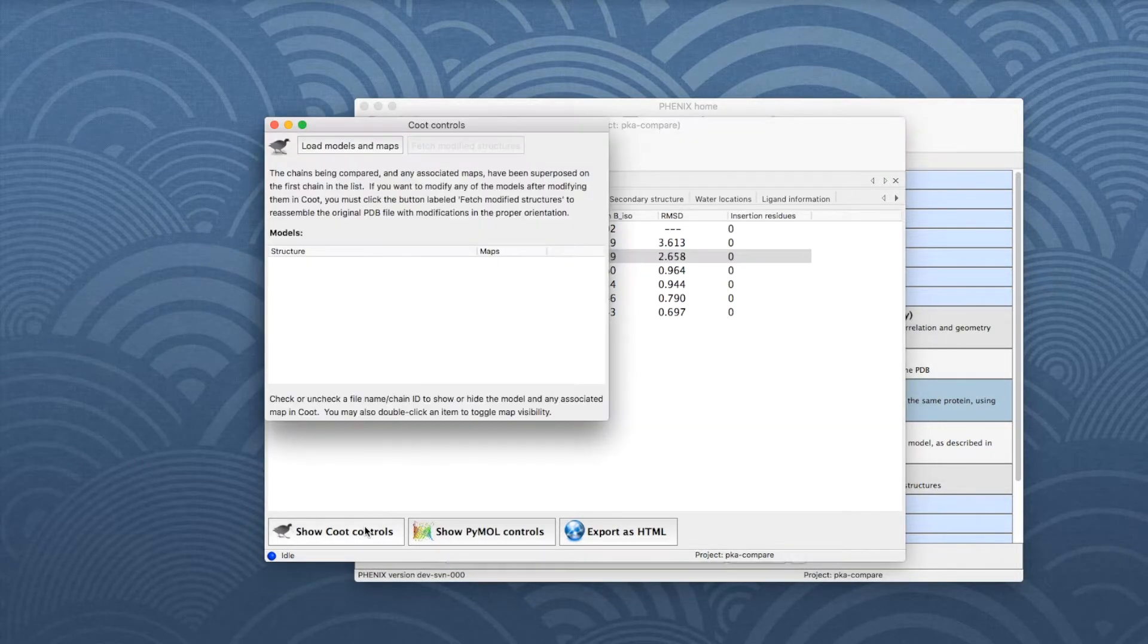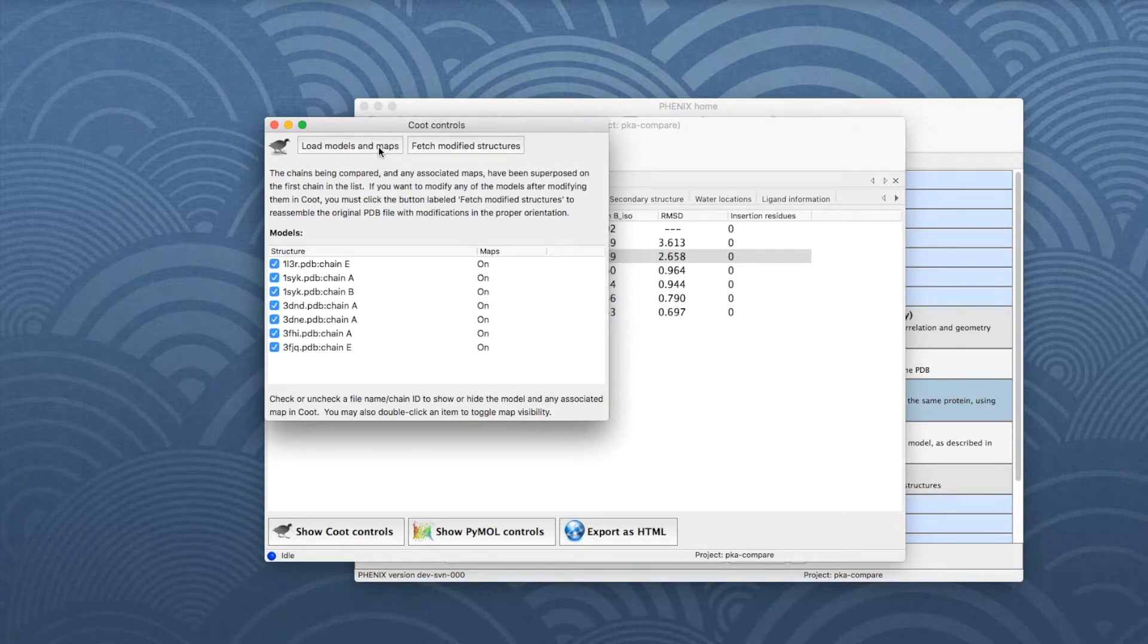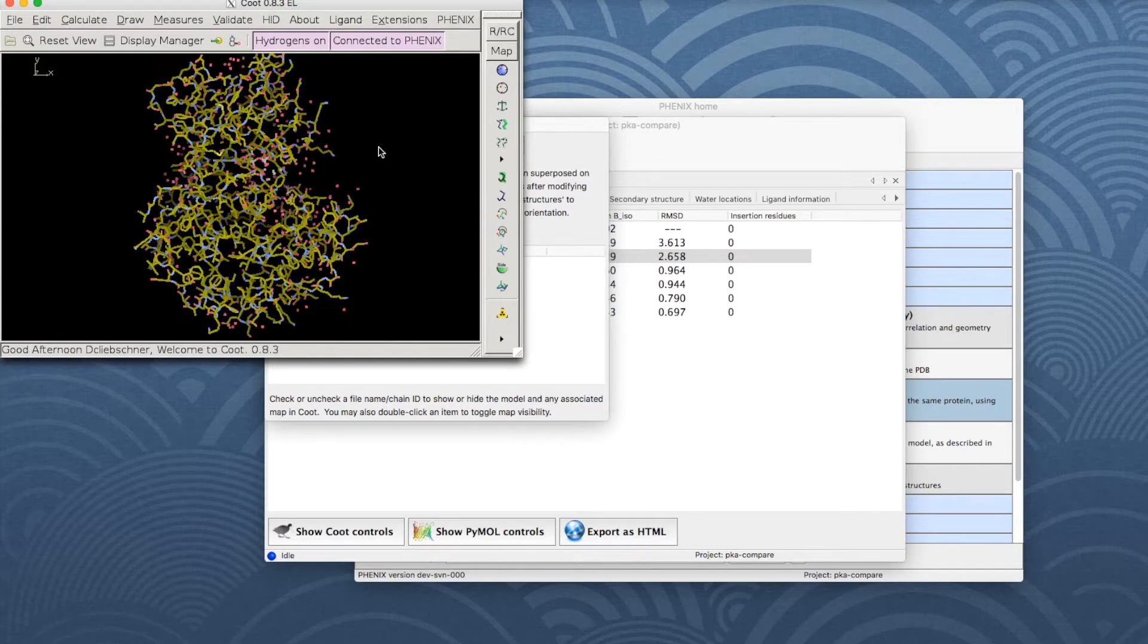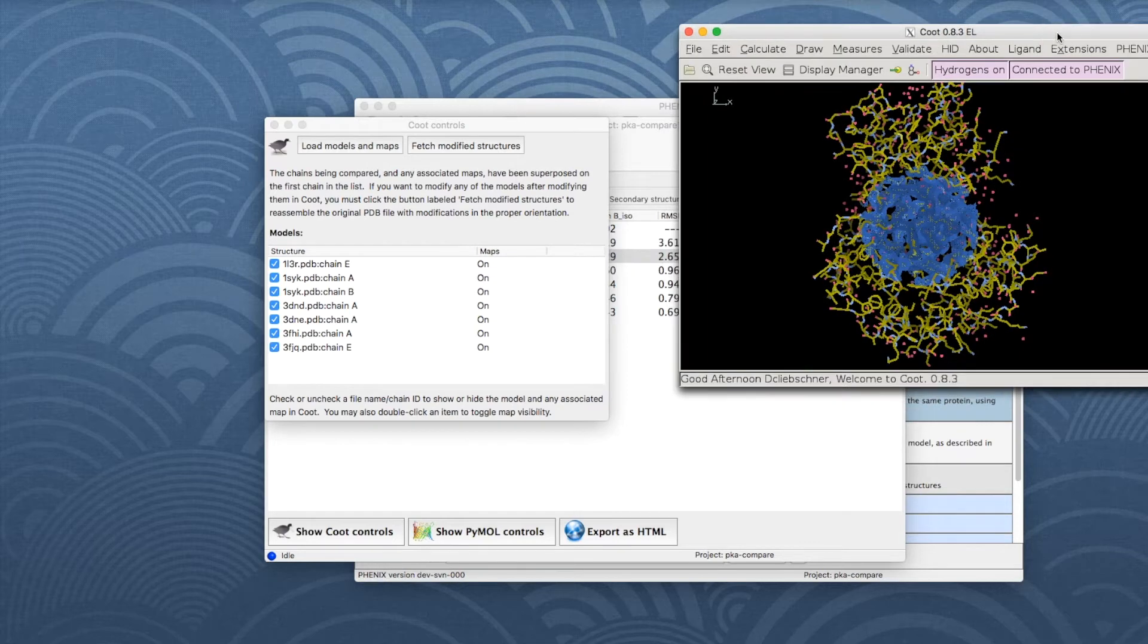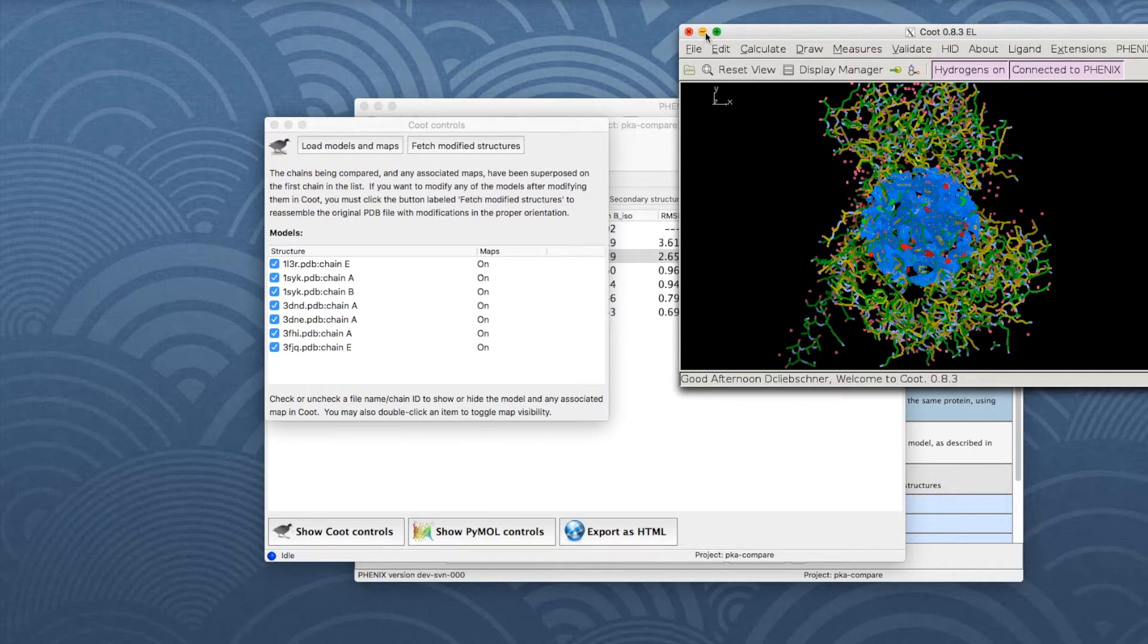Click on the Show COOT Controls button. In the COOT Control window, click Load Models and Maps to open a COOT session with the superposed models and maps. We will look more closely at the structures in a moment, but let's first continue with the result tabs.